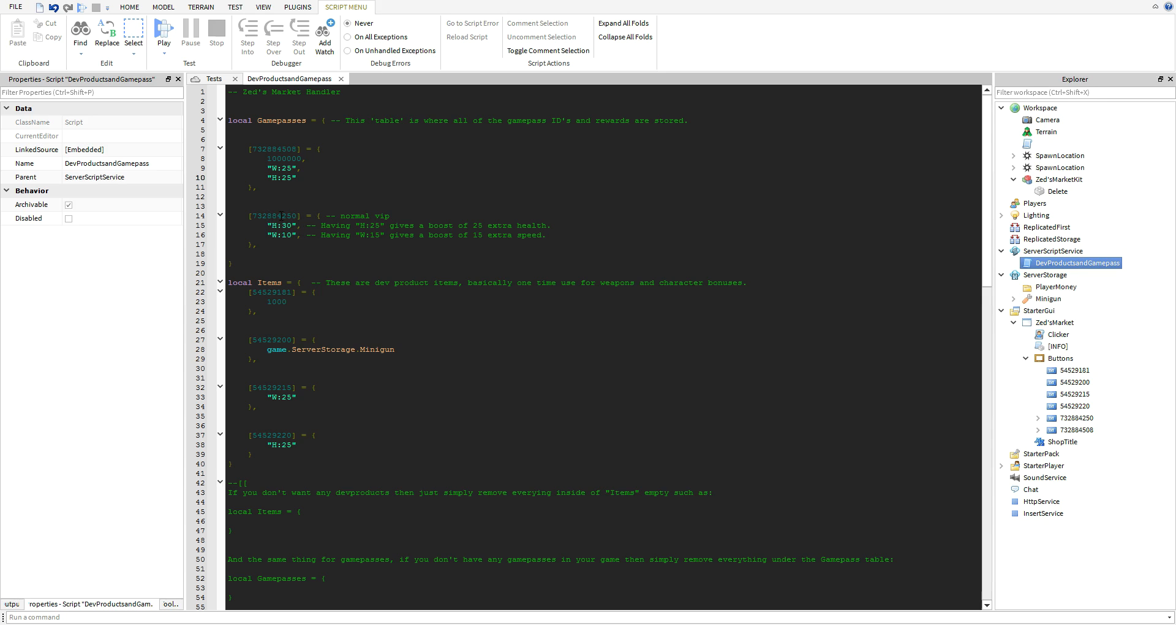Now this will stack. Like you guys see this normal VIP I have right here, this gives another 30 health and another 10 walk speed. It will actually add on to these, so you can have multiple game passes adding on and stacking together - money, health, and speed.